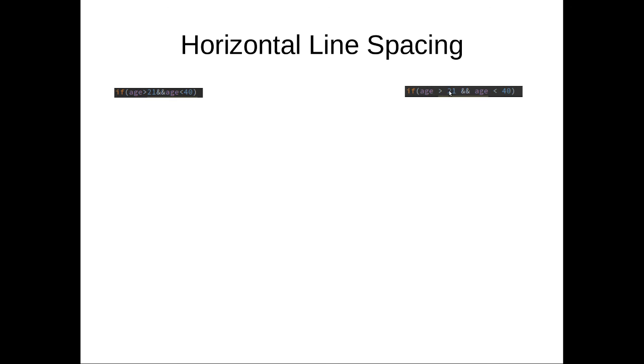You can pick out which what this is in a matter of seconds. This may take maybe twice or three times longer to figure out what it means. And you may actually skip a word or a letter when they're jumbled up like this. And that's it for line spacing.